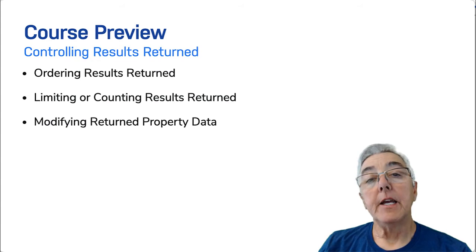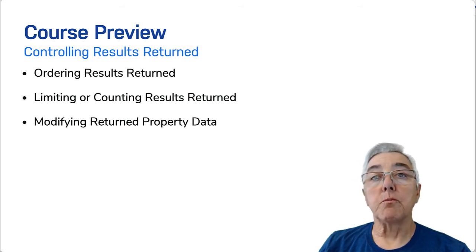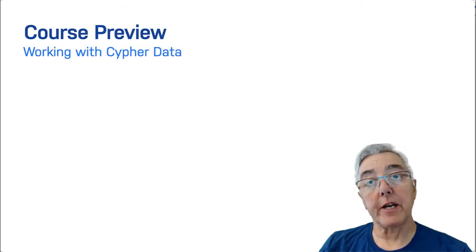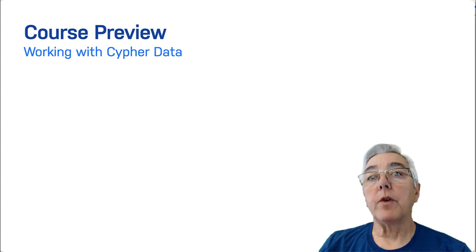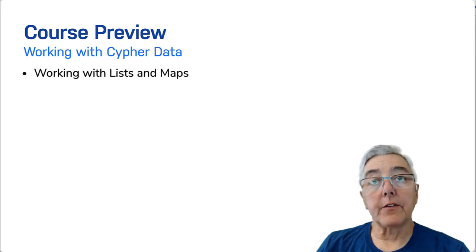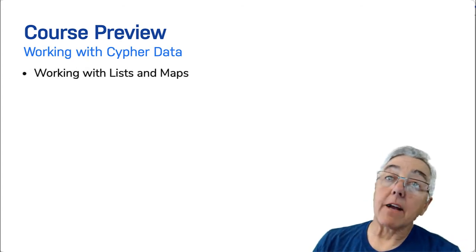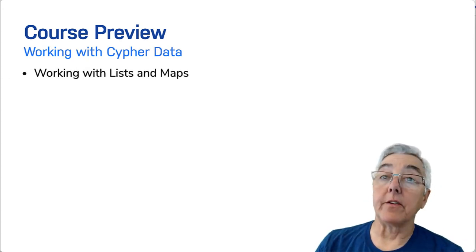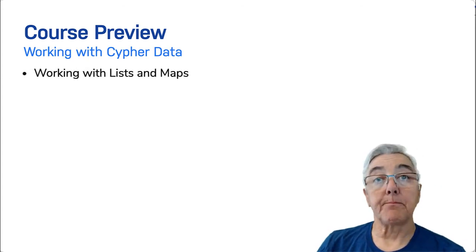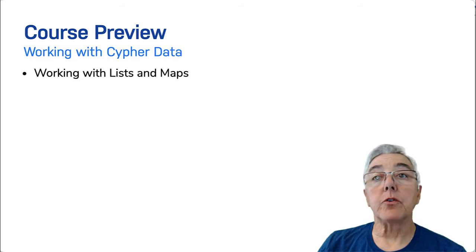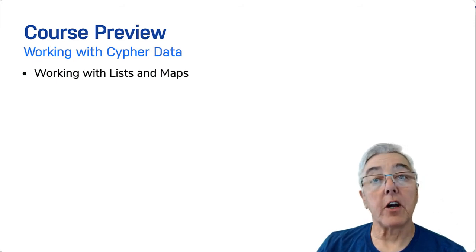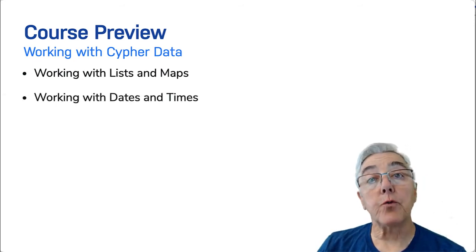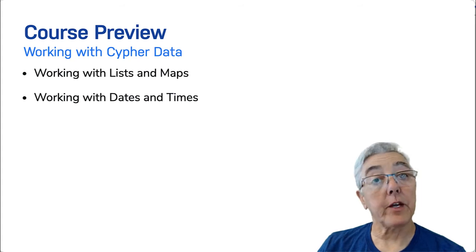In the next module, you will learn more about working with Cypher data. You will learn some ways to create lists and how to access elements in a list. Then you will learn how to work with date and time related data, including formatting it and working with durations.